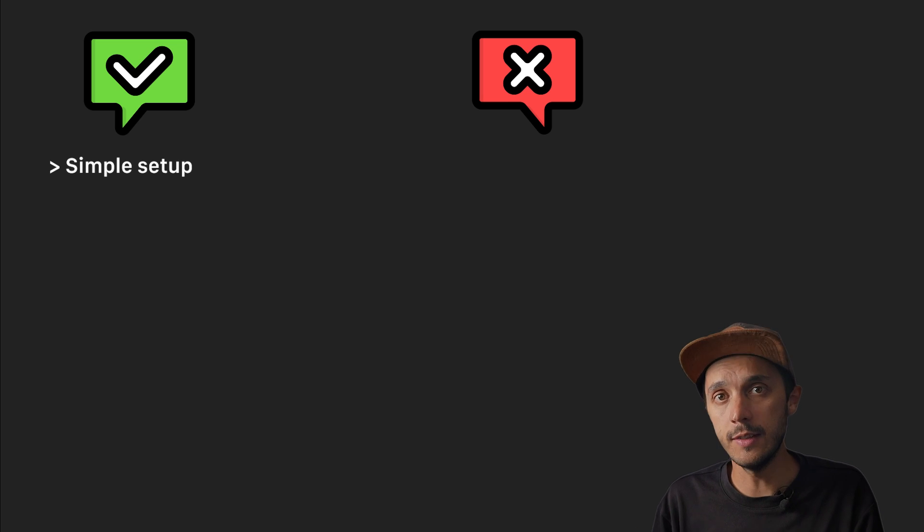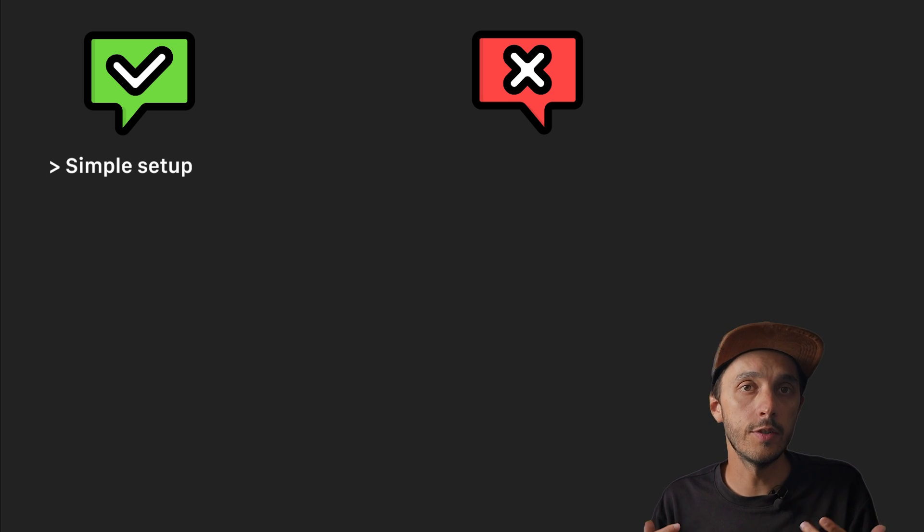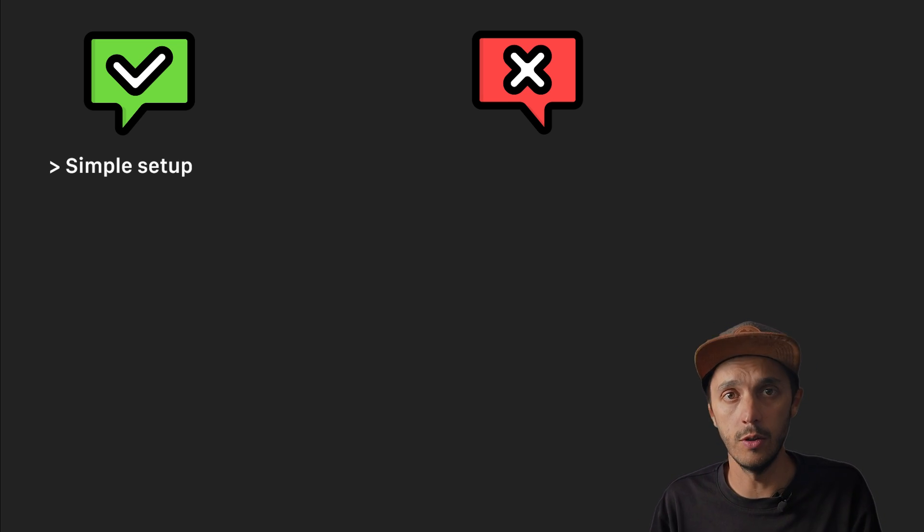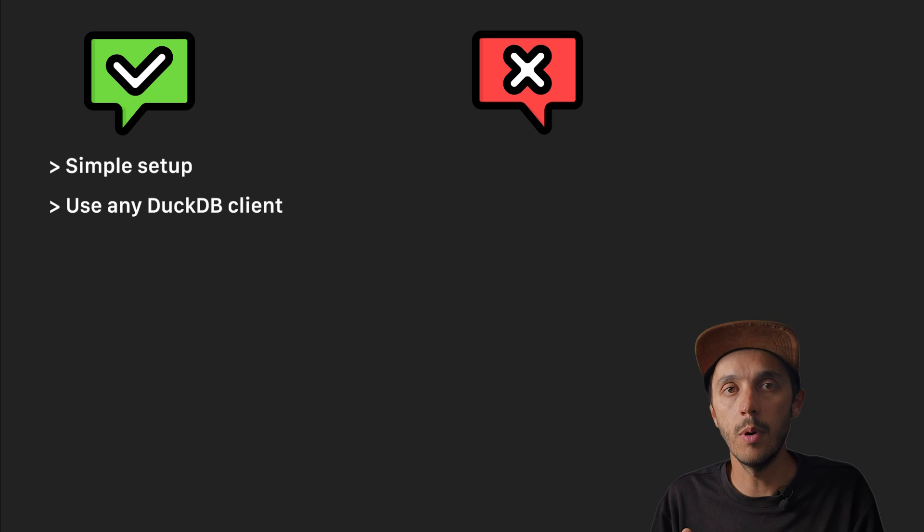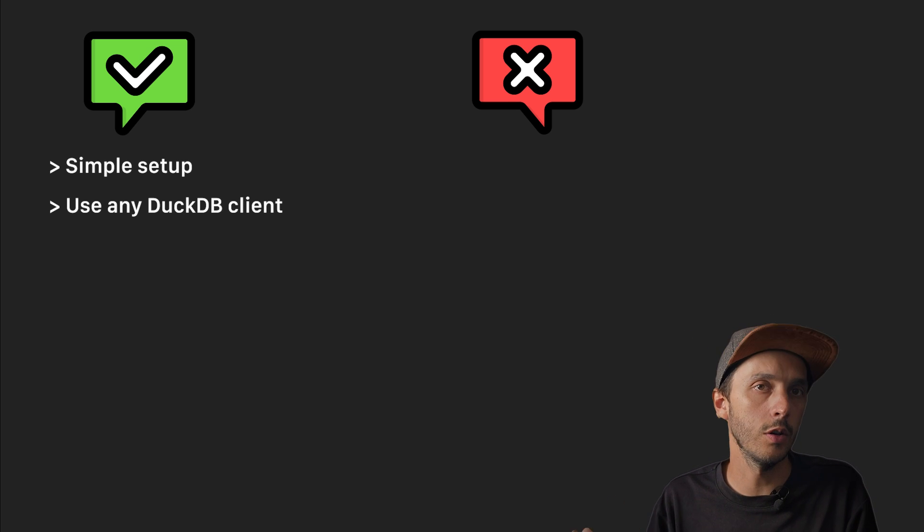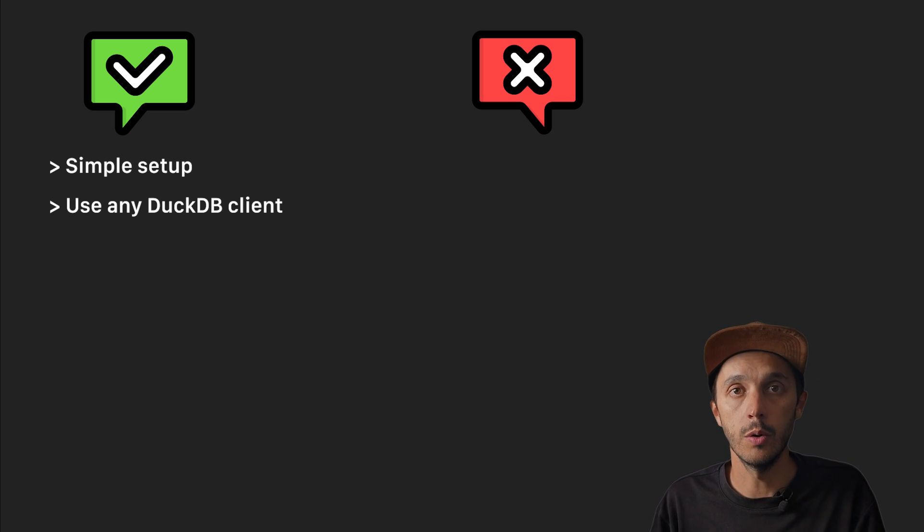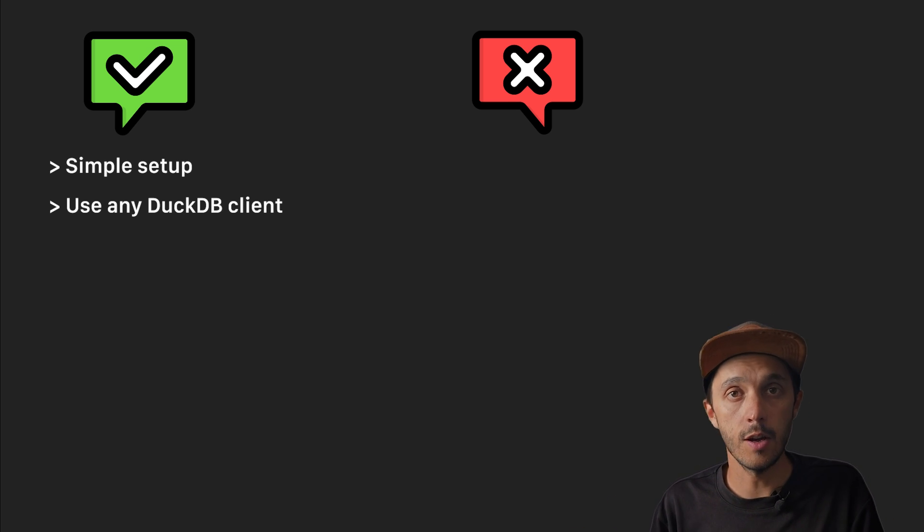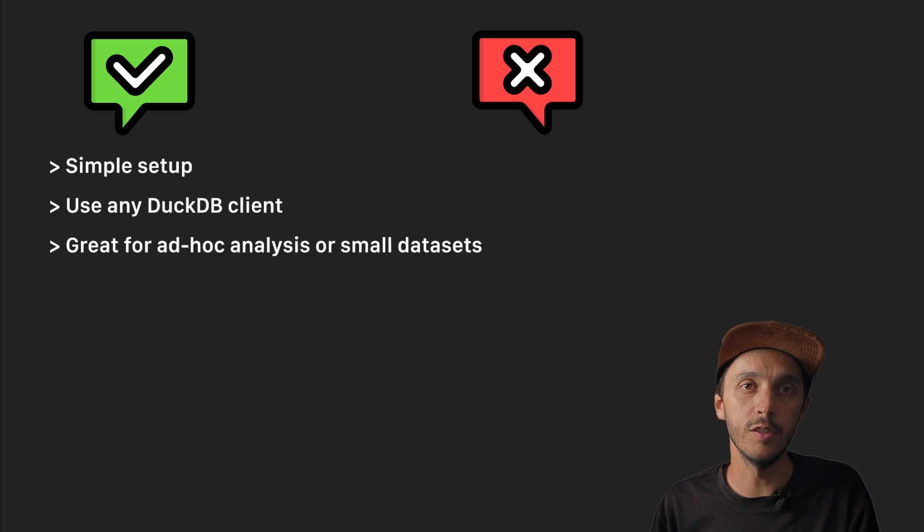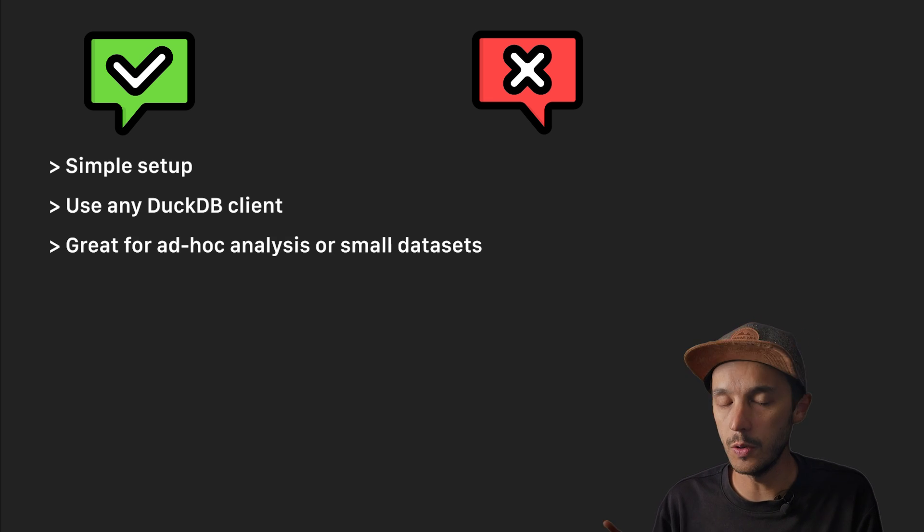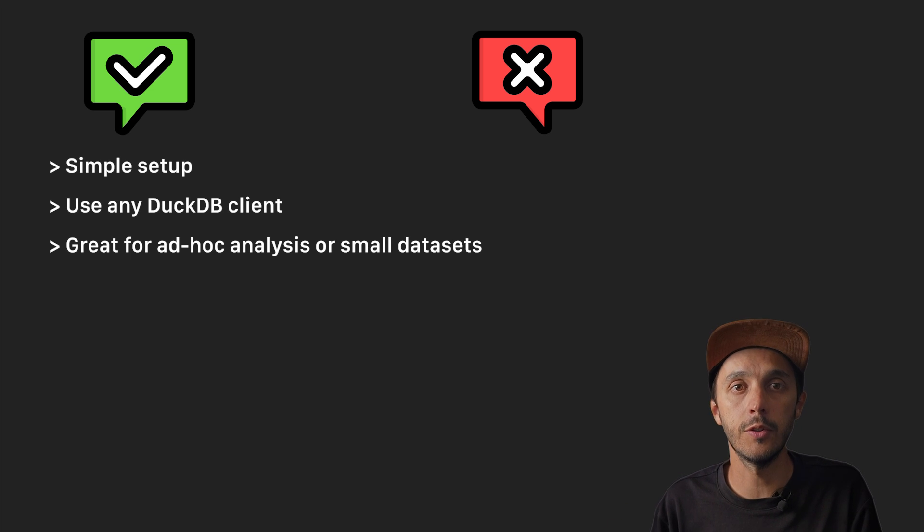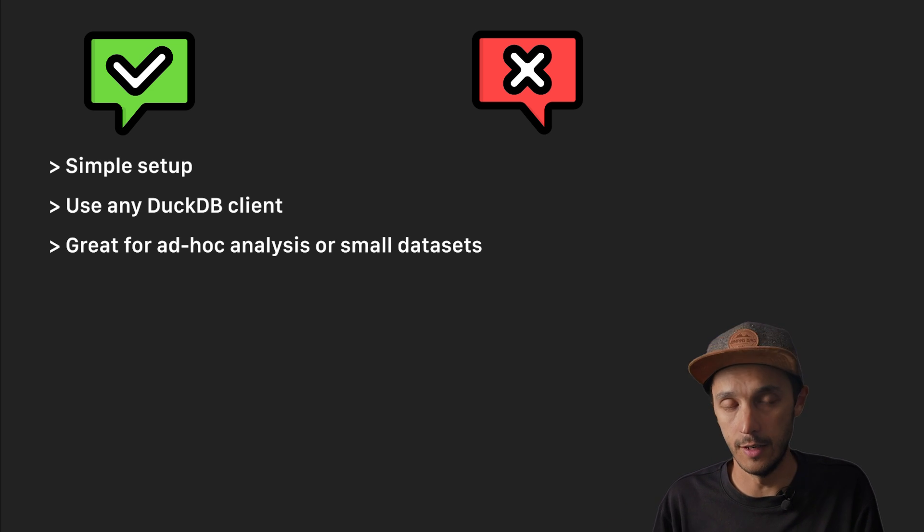Let's cover the pros and cons quickly. It's really simple. You just install a DuckDB client and you are ready to go. DuckDB can run locally or on your cloud you choose. It's great for ad hoc analysis on smaller datasets or moving data in smaller batches. You don't need to touch your Postgres setup, you just need a user and a password and that's enough.